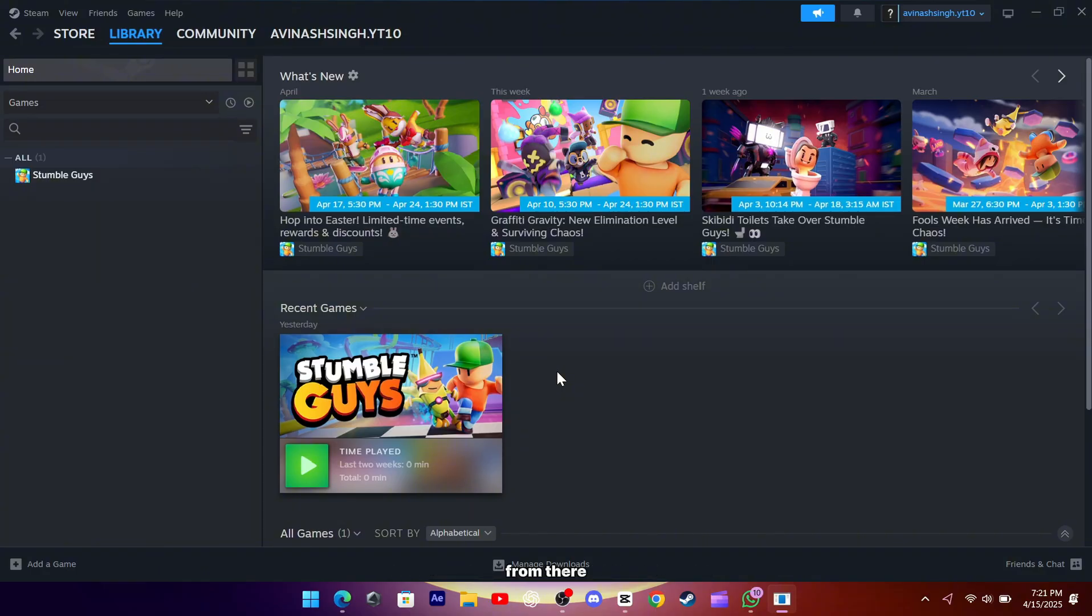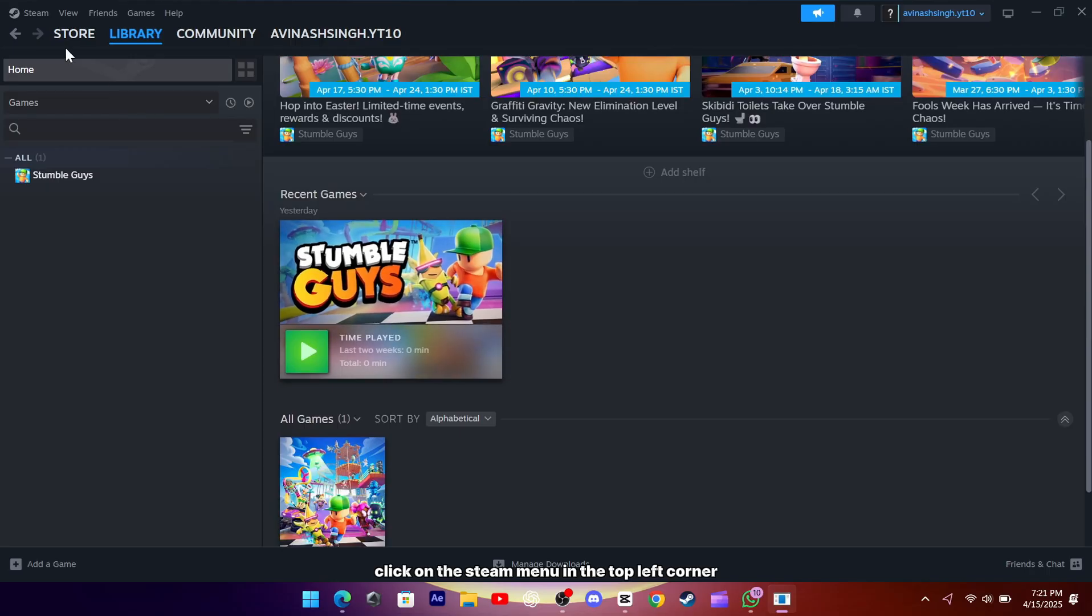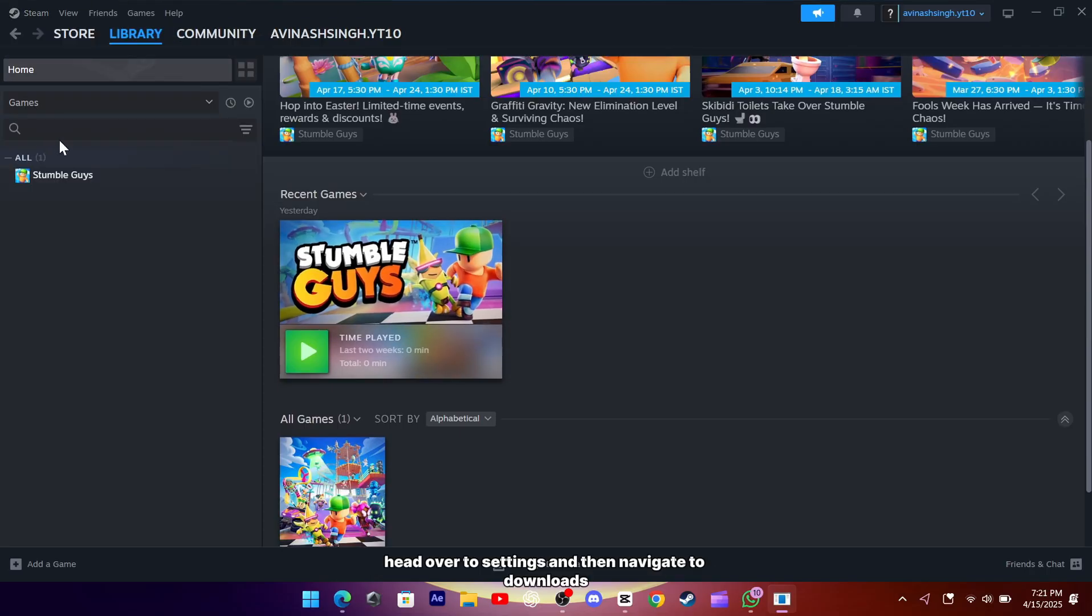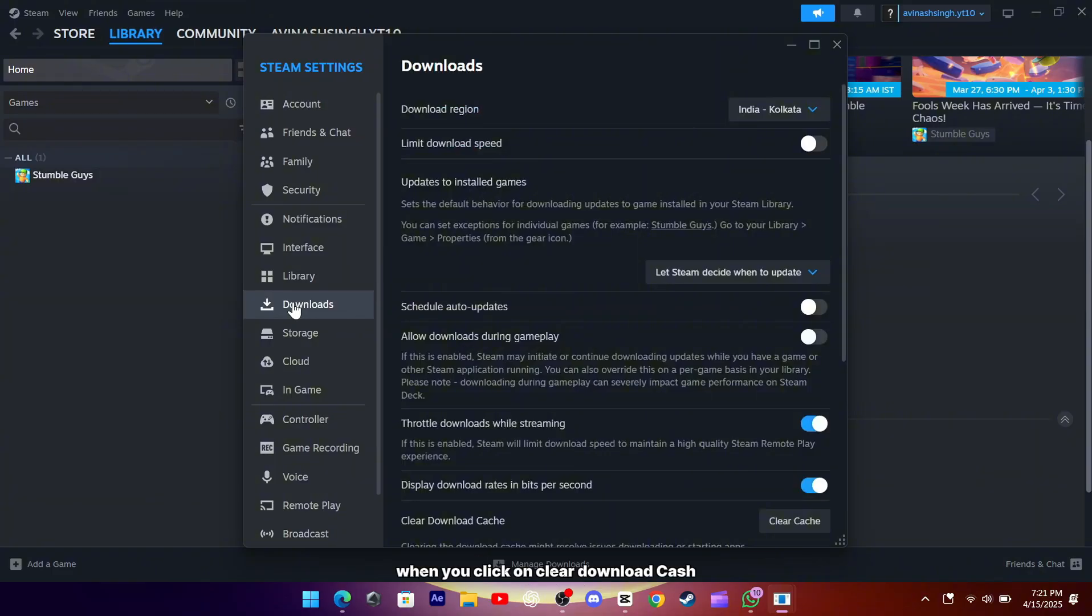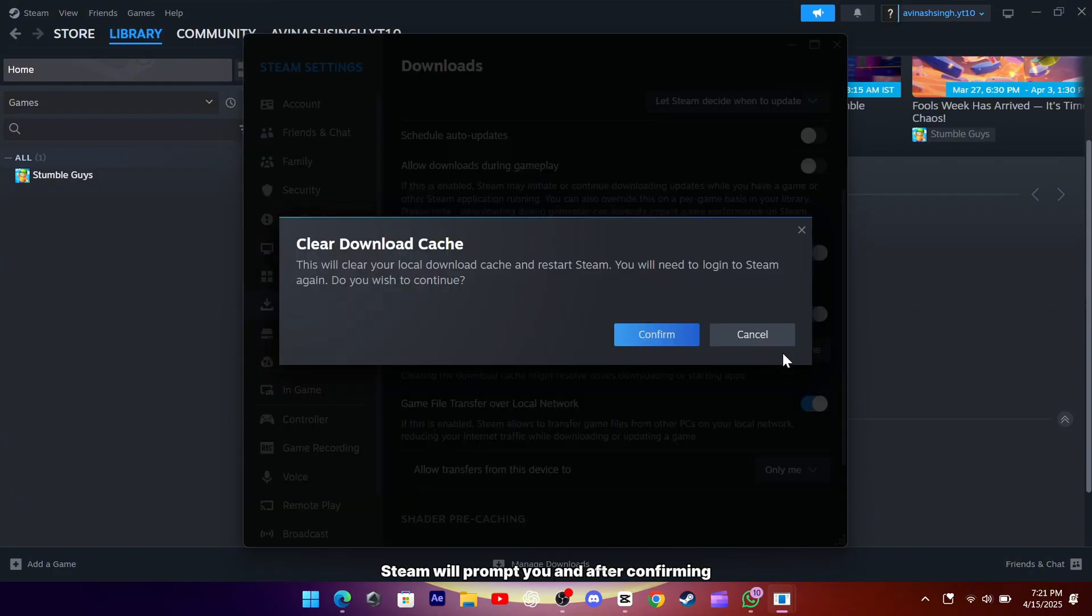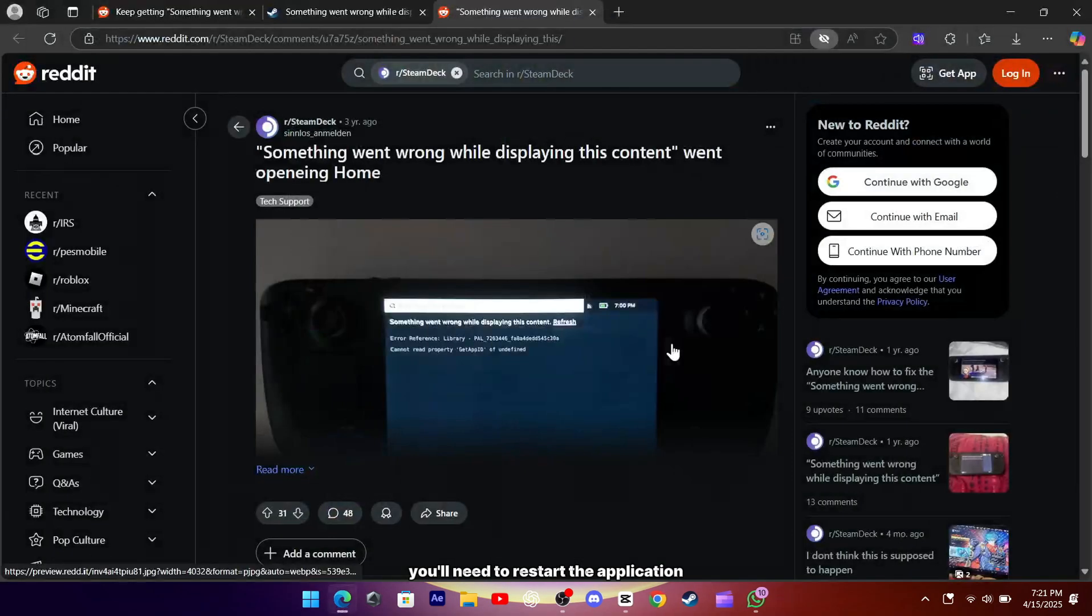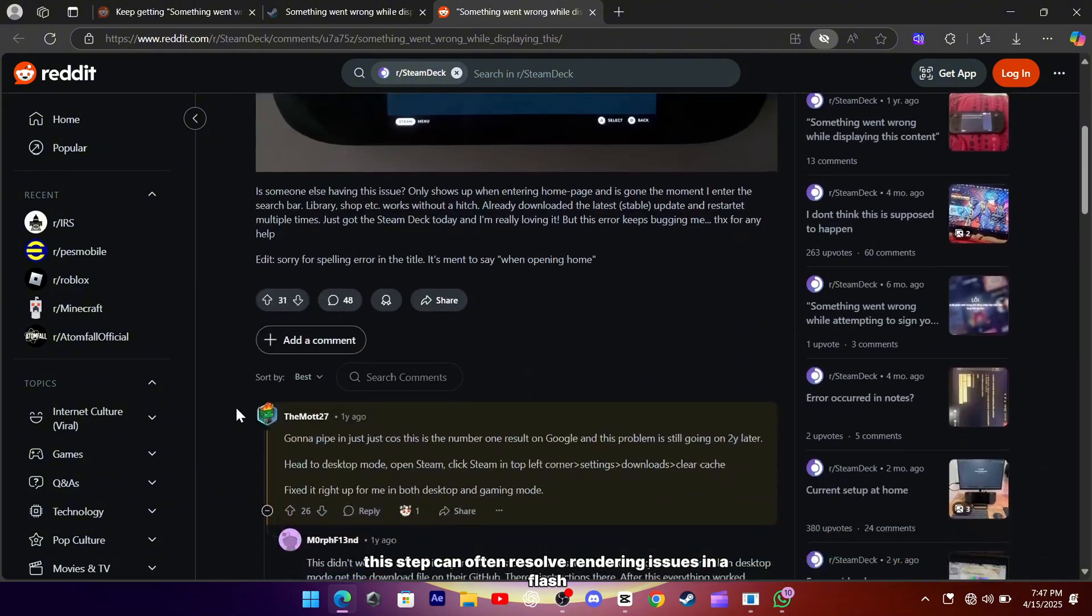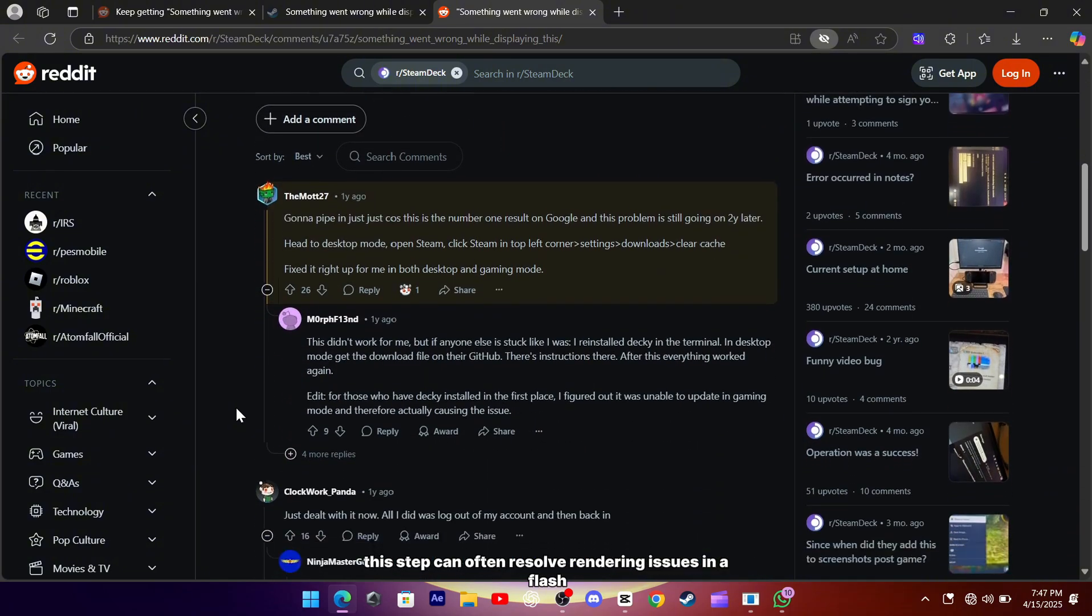From there, click on the Steam menu in the top left corner, head over to settings, and then navigate to downloads. When you click on clear download cache, Steam will prompt you, and after confirming, you'll need to restart the application before switching back into gaming mode. This step can often resolve rendering issues in a flash.